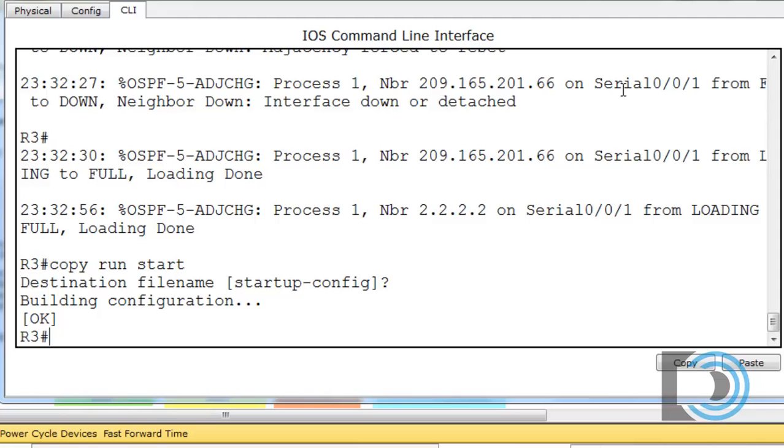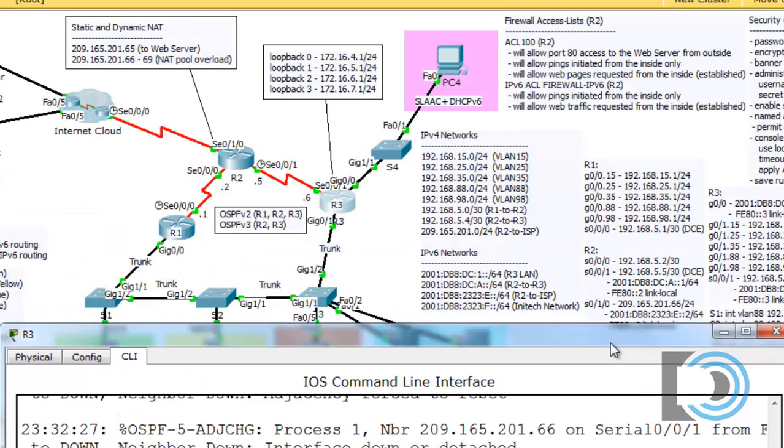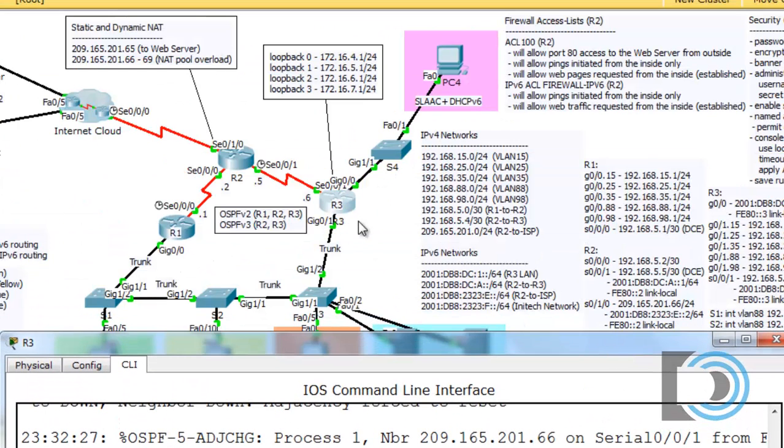All right, I'm pretty happy with that, and save my configuration one more time, and now it's time to set up OSPF version 3 for IPv6 between R2 and R3.